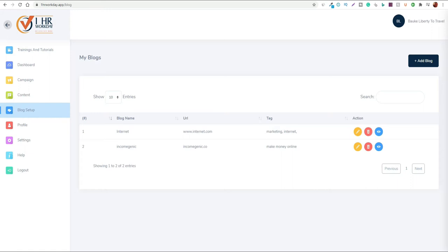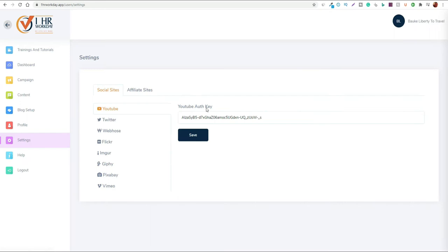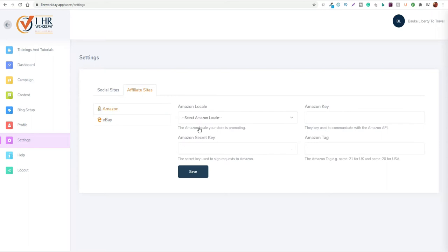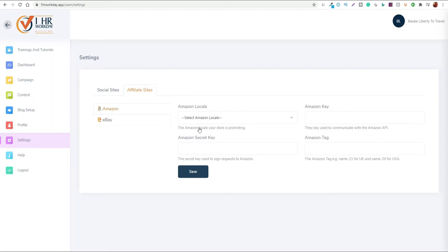You also have access to other profile settings where you can change your profile and edit various settings for the platform. Here you can add authorization keys to link up your YouTube and other social media accounts to the platform. If you have any other affiliate accounts set up like on eBay or Amazon you can add in your own IDs and so forth. This is a way to potentially drive traffic to that content you've created.